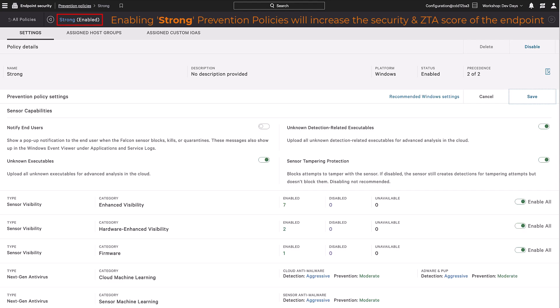Enabling stronger prevention policies on the client endpoint using the CrowdStrike Falcon cloud security increases the security and Zero Trust assessment score of the endpoint.